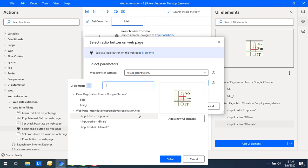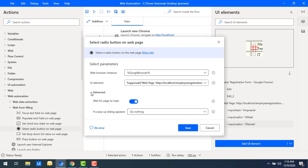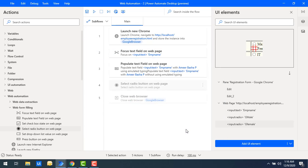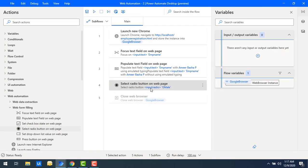From the UI element dropdown I'll select the Male radio button input. In the advanced parameters, if any page loading occurs based on the radio button selection, I can enable Wait for Page Load and handle pop-up dialogs accordingly. Let me click Save and run the flow. Flow execution started — employee name has been populated as Amir, and you can see the gender has been automatically selected as Male.